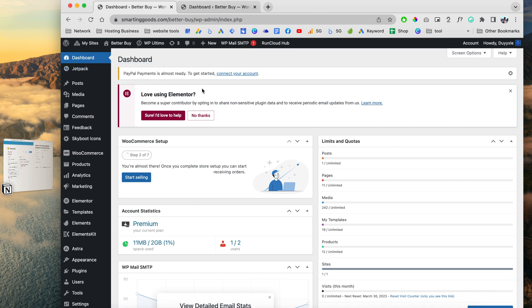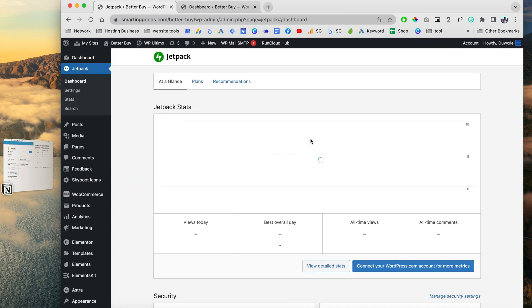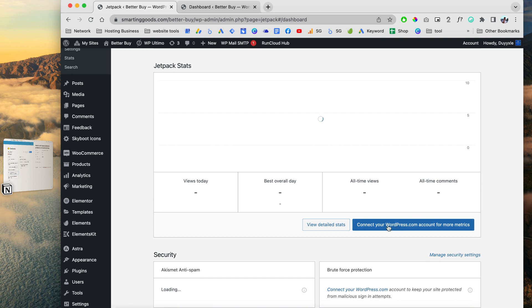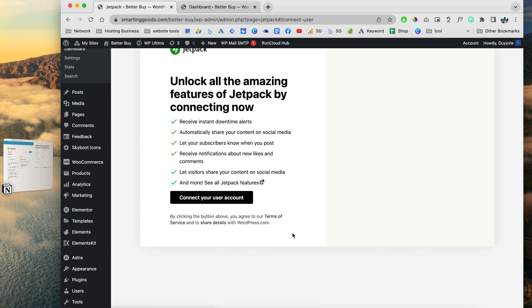Now if you sign up for Smart and Good Website Builder, this plugin is already pre-installed for you. So all you have to do is click on it. Then click right here to connect your website with WordPress.com.